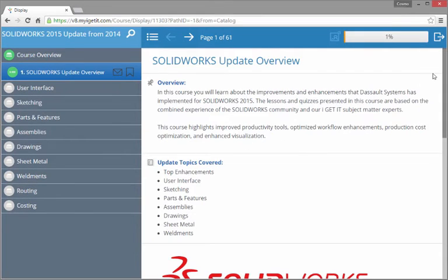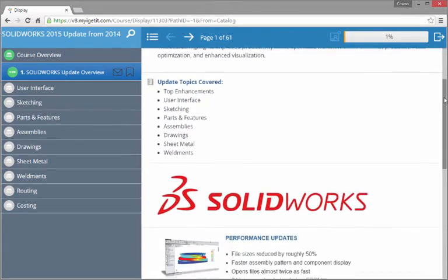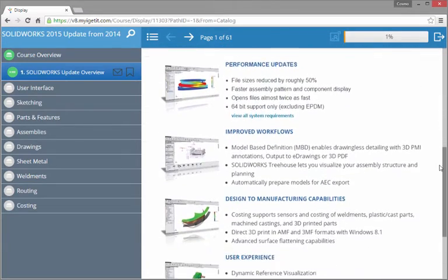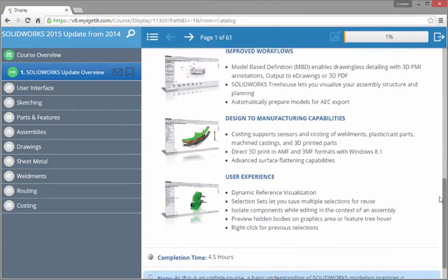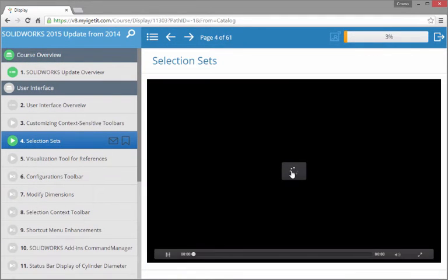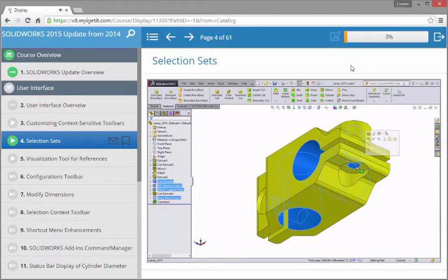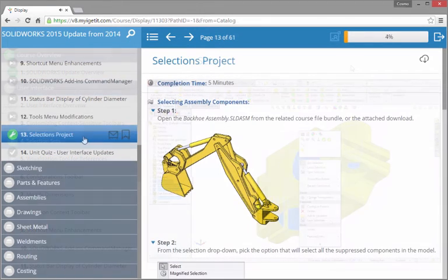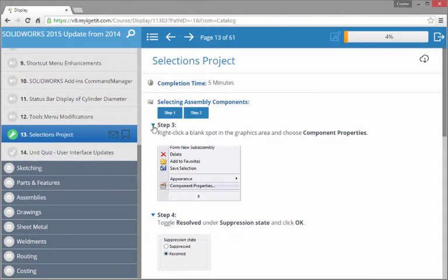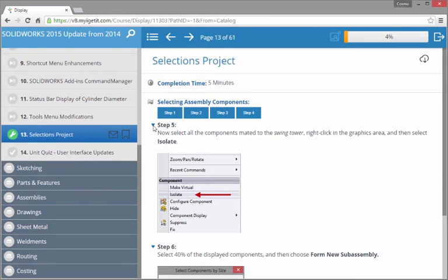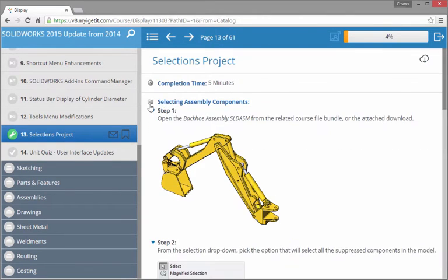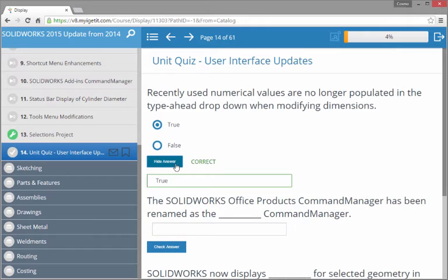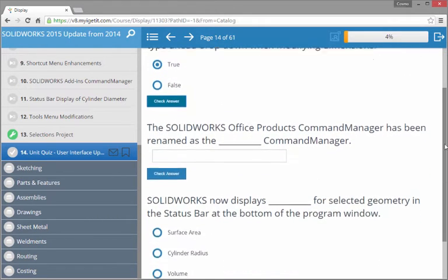A course can contain several different types of documents and lessons, including topic introductions, video lessons, projects, and quizzes, all backed by iGetIt's team of industry leading authors.